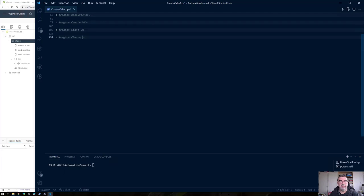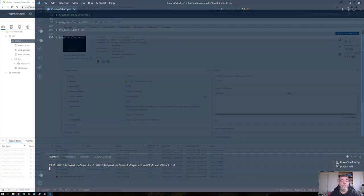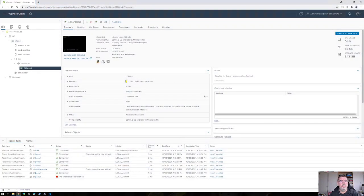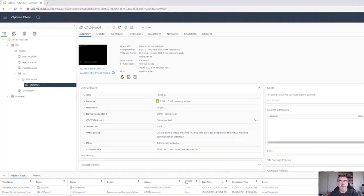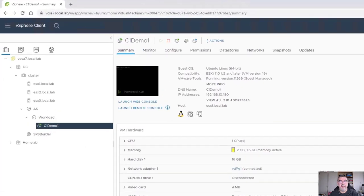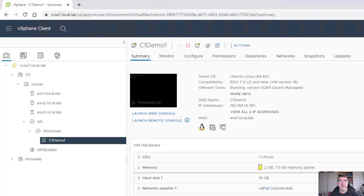Now let's run this. And there we have it — our VM has been created. As you can see, the VMware tools are running, and the machine got an IP address from the DHCP server running in this environment.